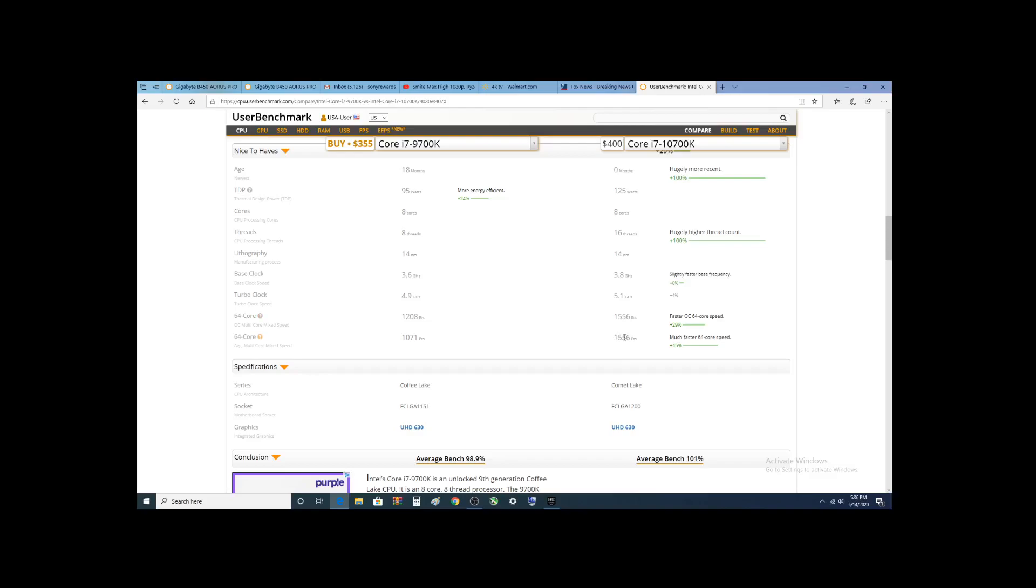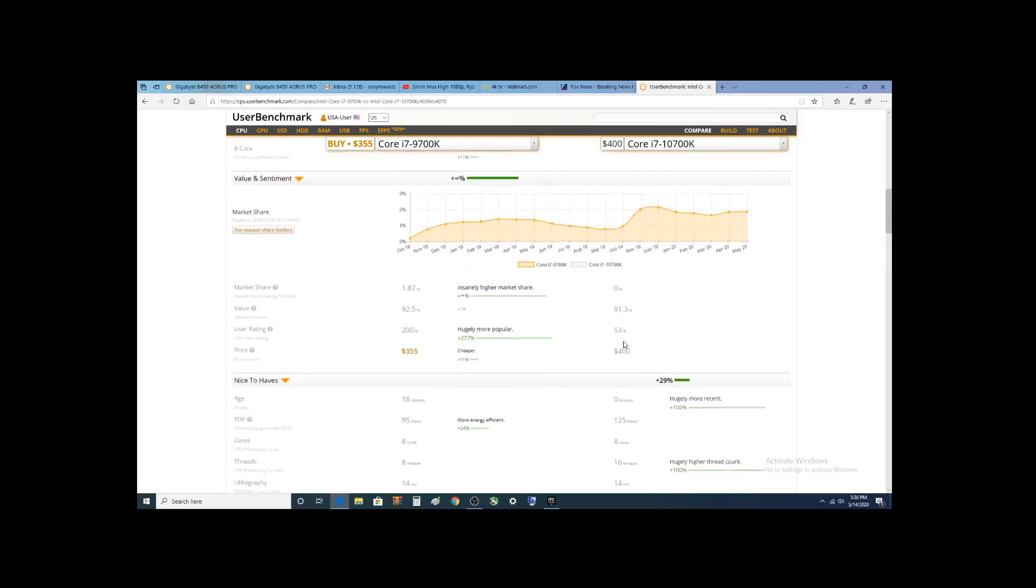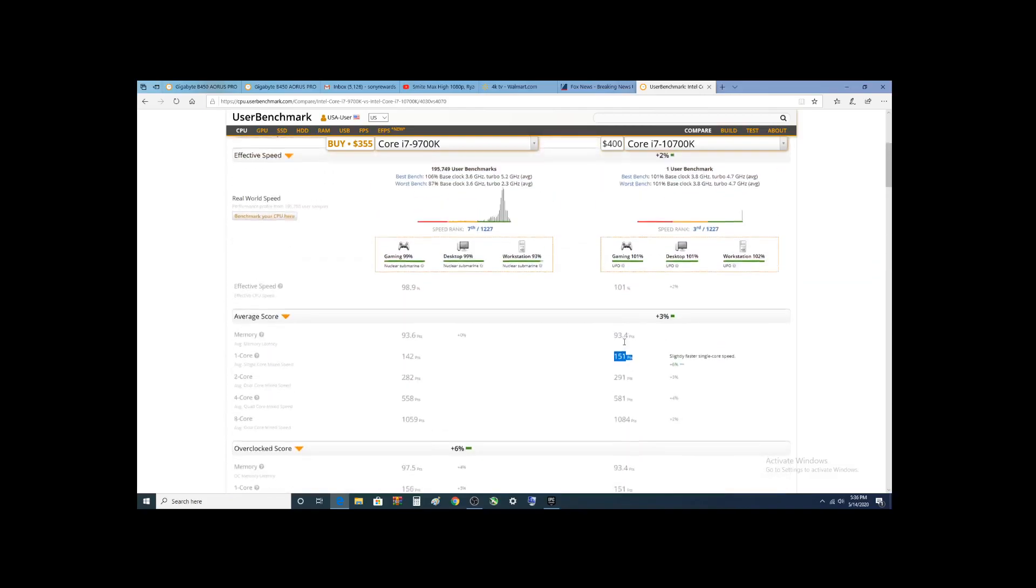Right here, this thing is chugging along. That is really impressive. That's i9 performance.